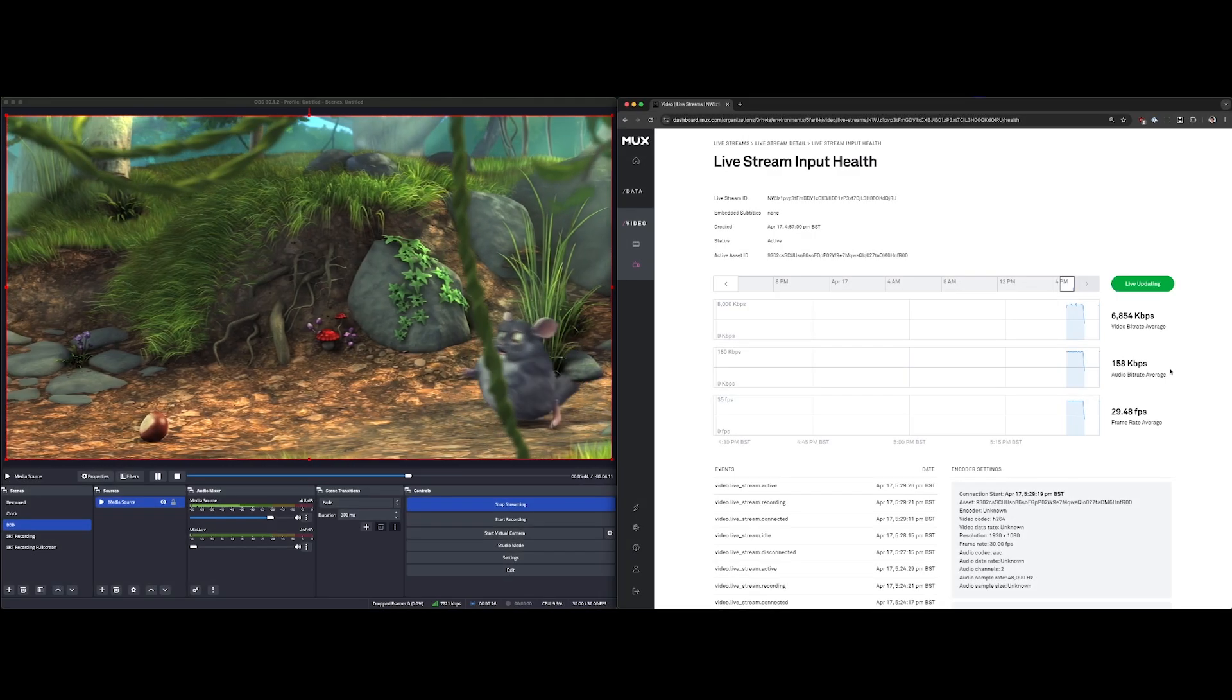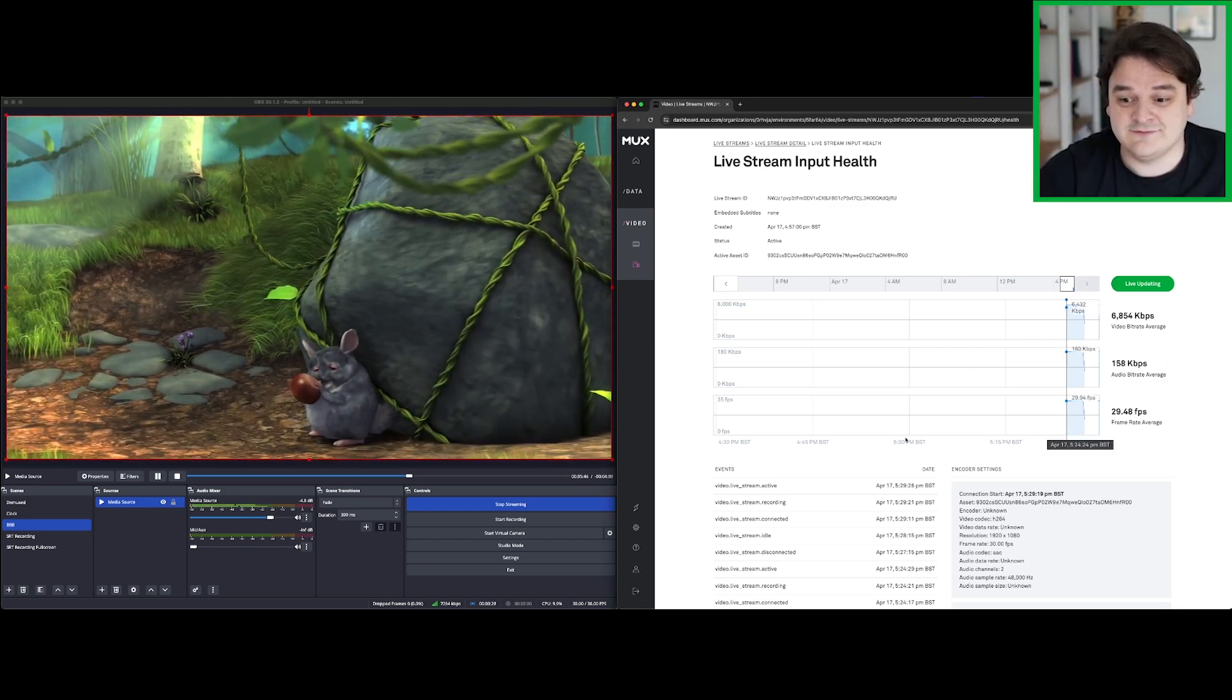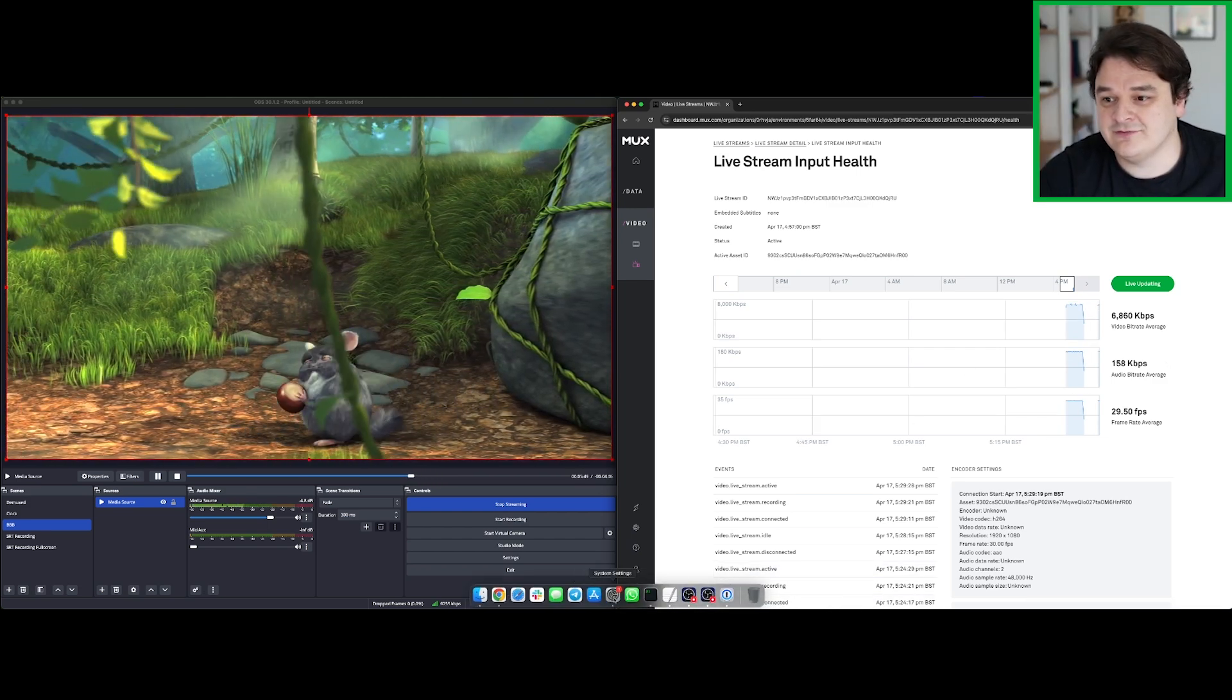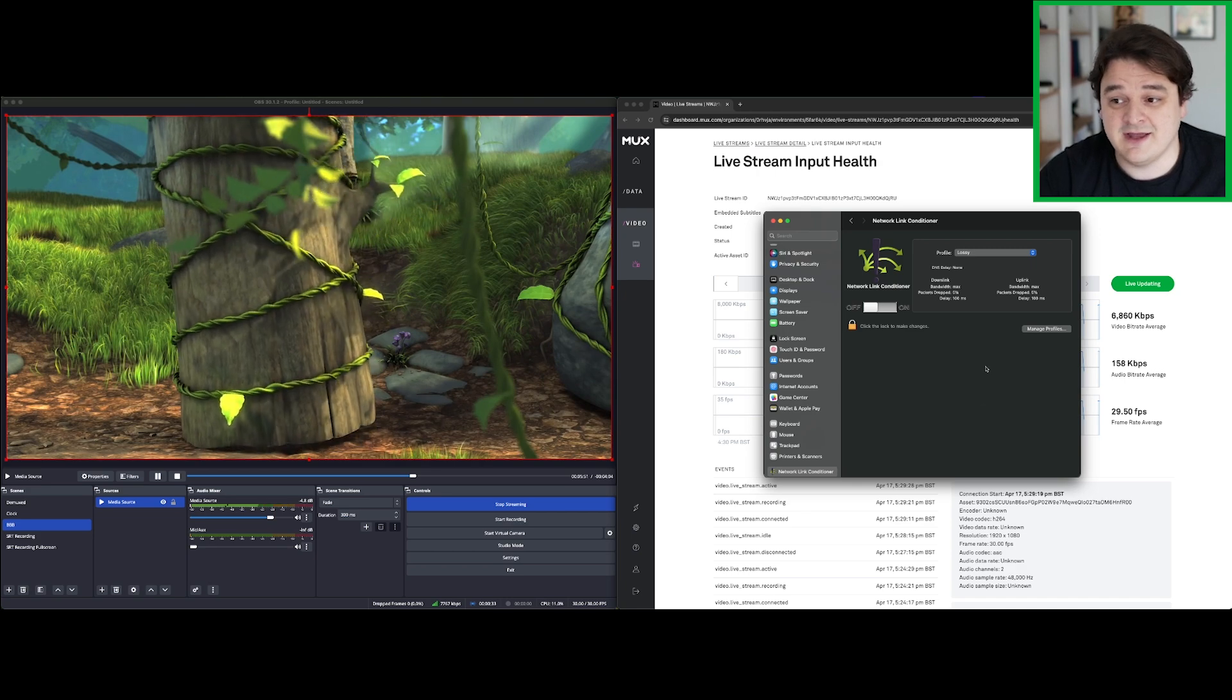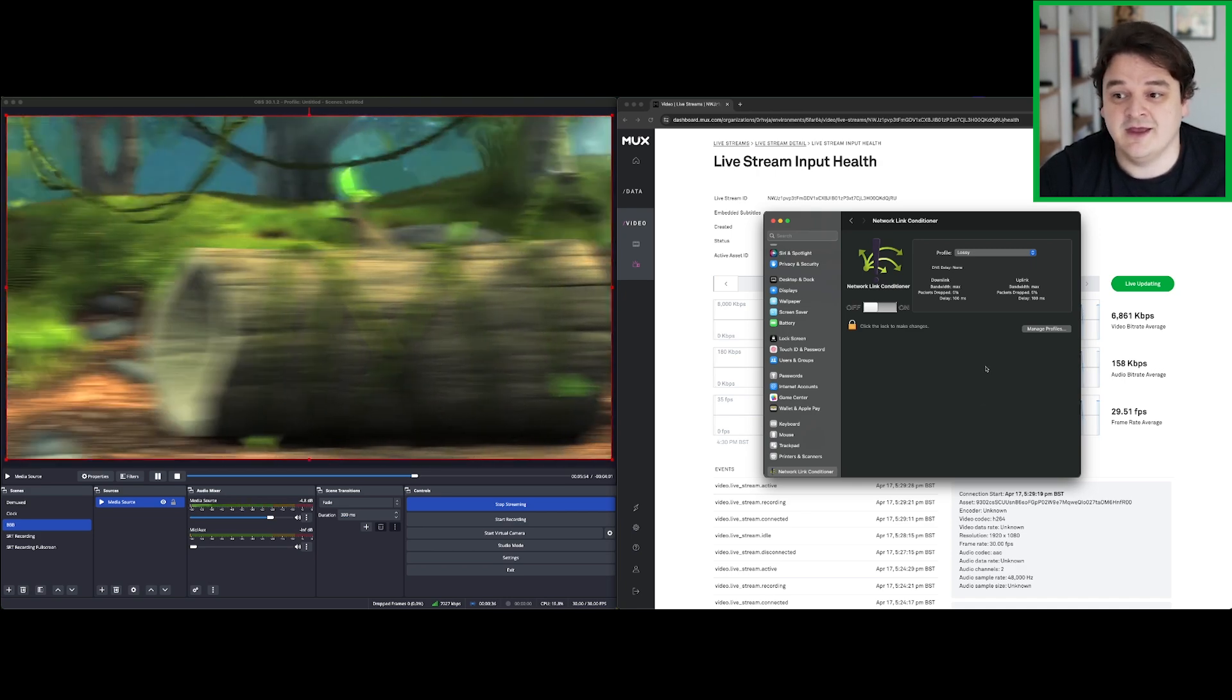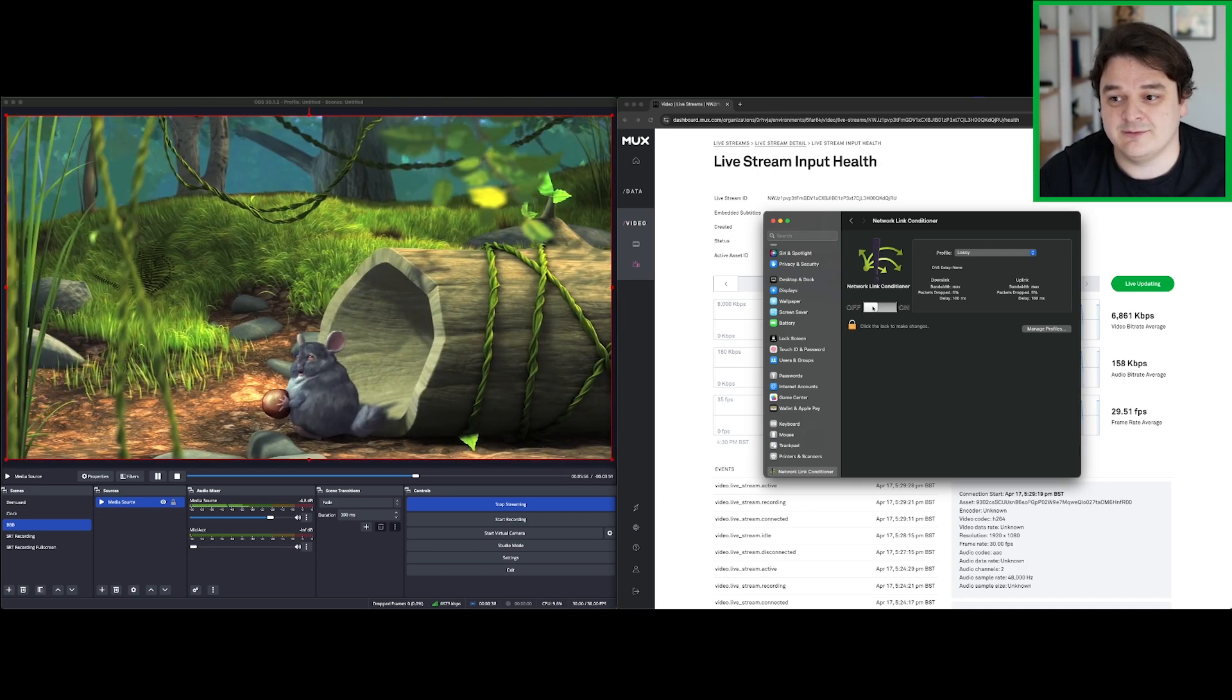Okay, so our live stream's back up. Now let's do the same again. Let's turn on our network link conditioner and see what happens to our SRT stream with 5% packet loss and that extra 100 milliseconds round trip time.